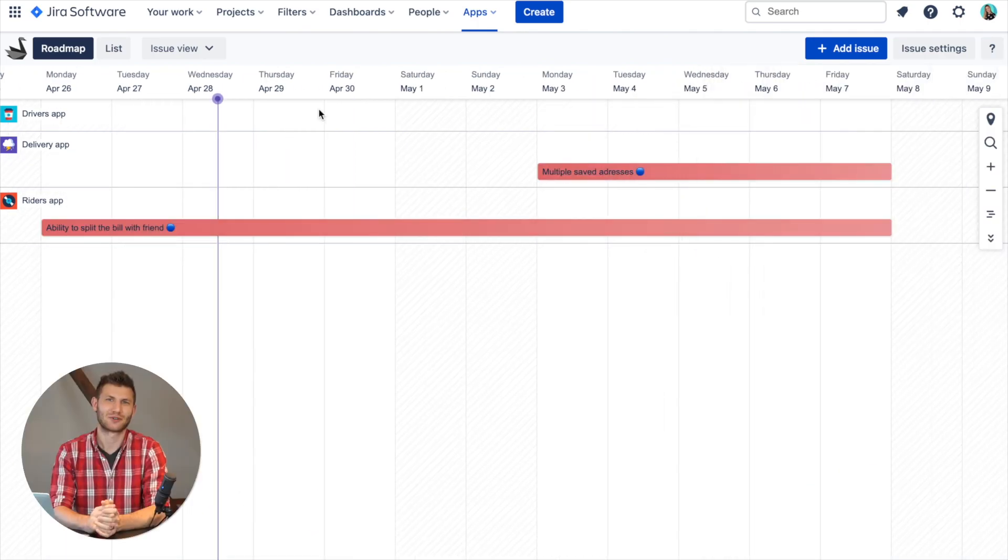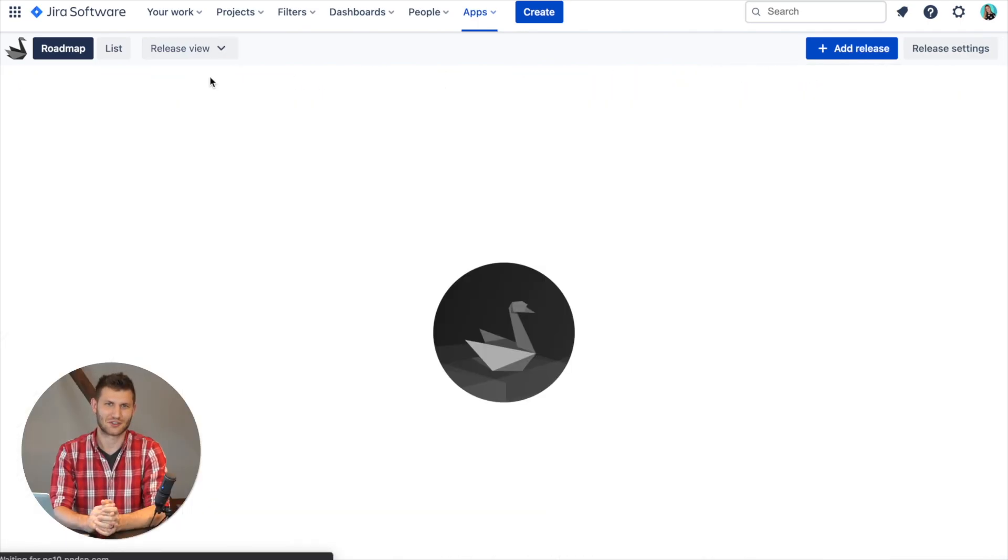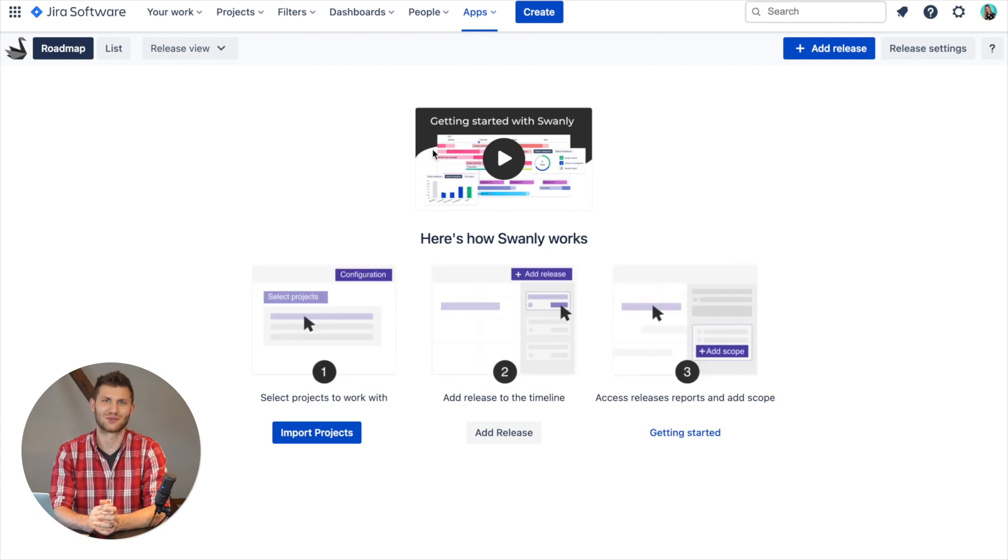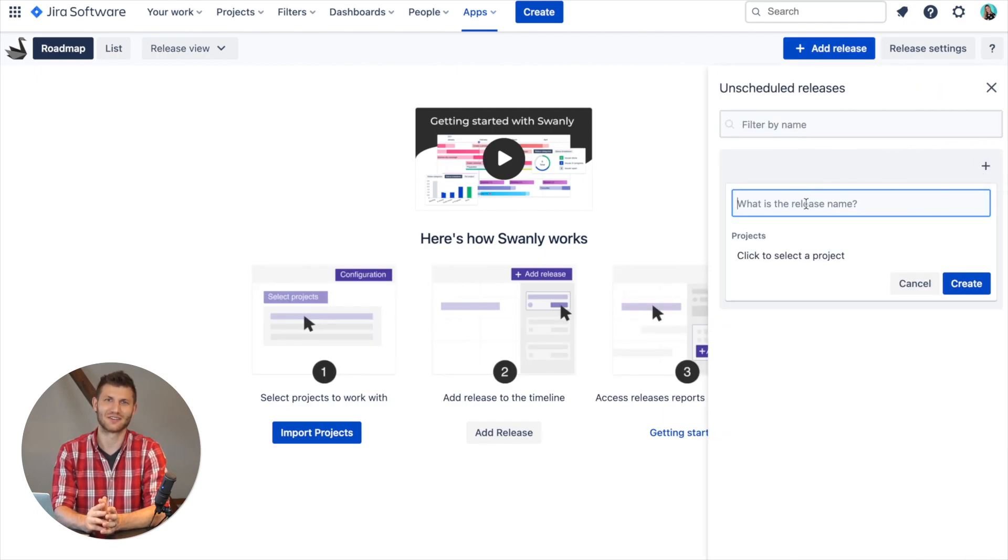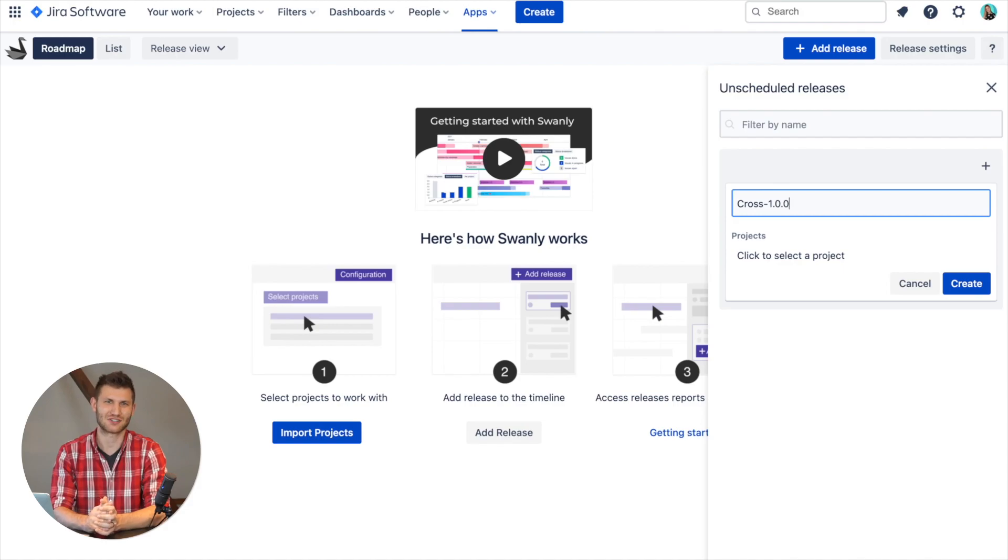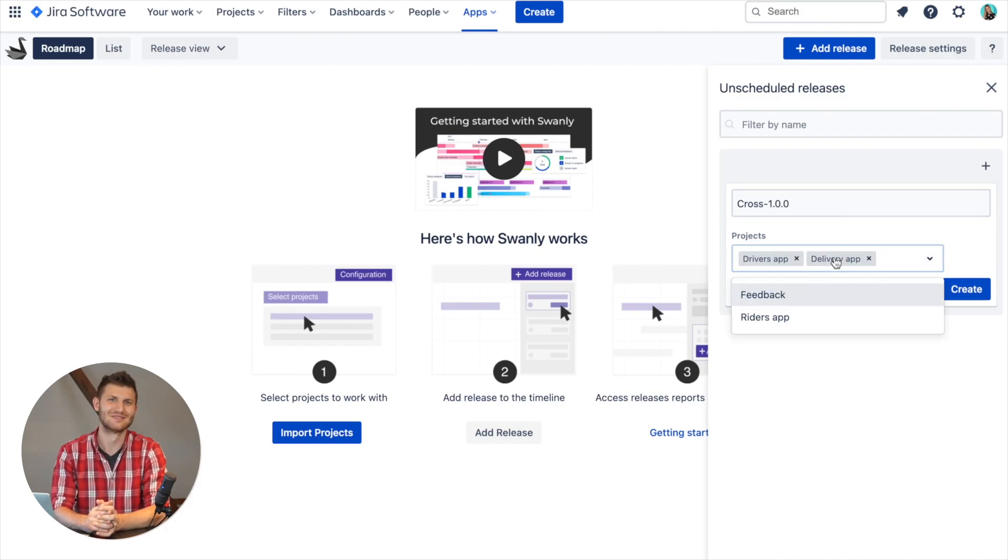When creating your cross-project release, you can select multiple projects to associate it with, or go straight to the release detail and add a new project in the projects field. It's that simple.